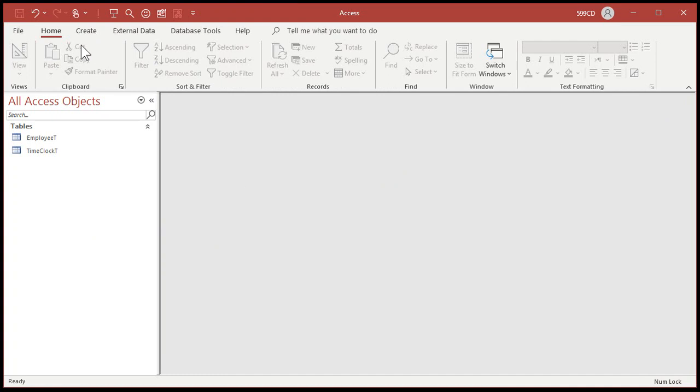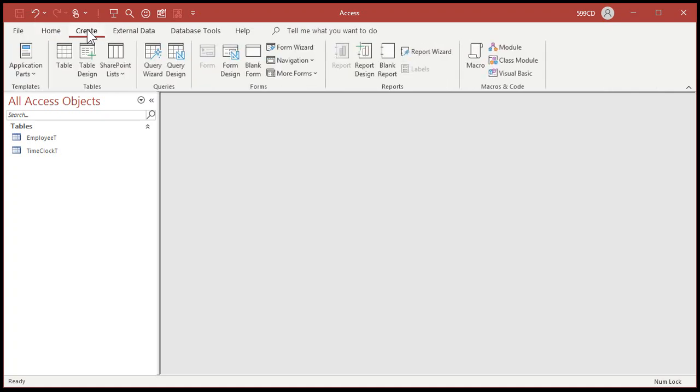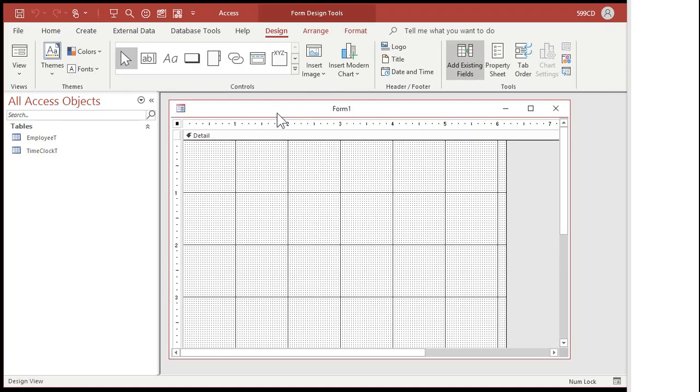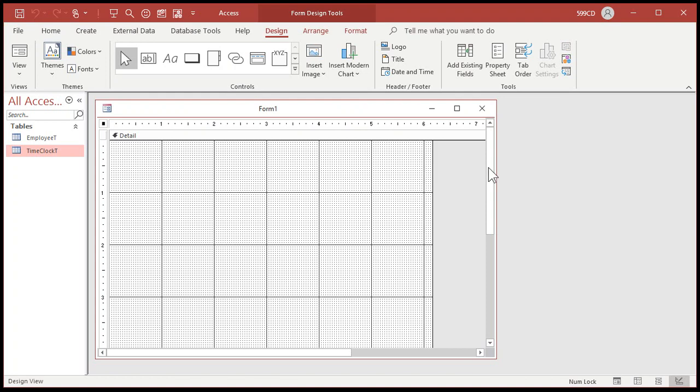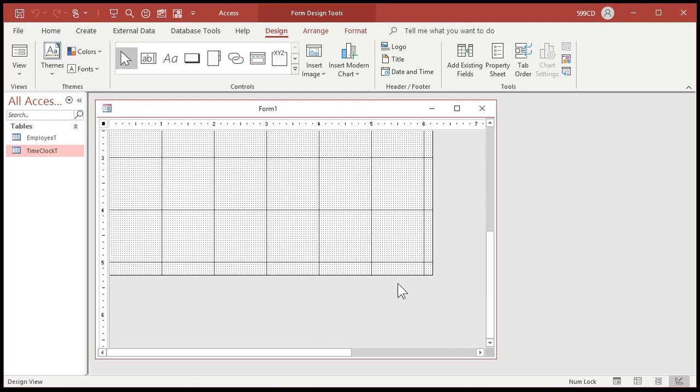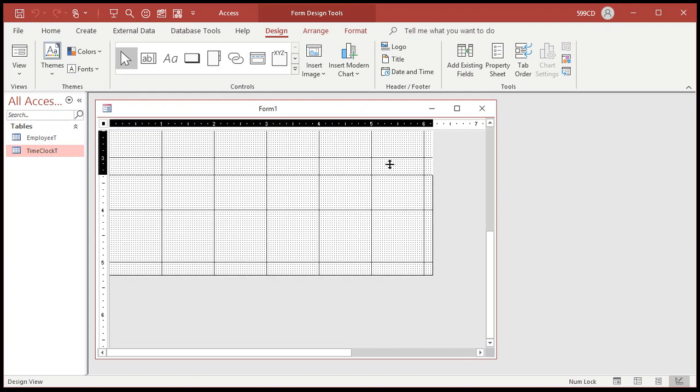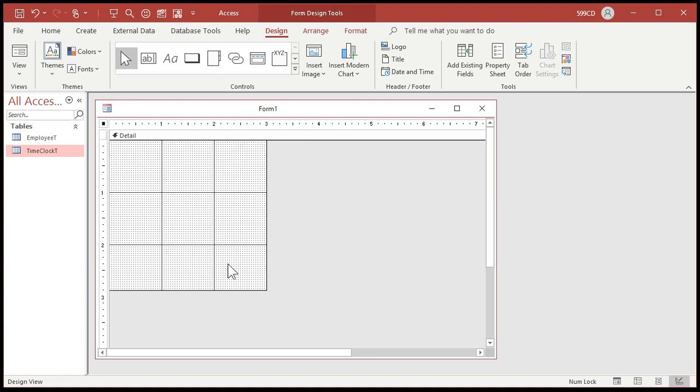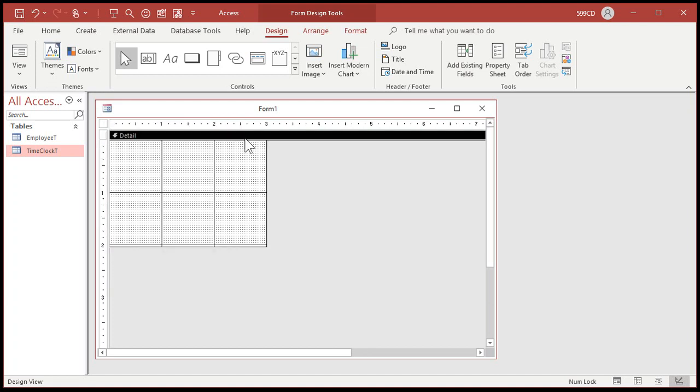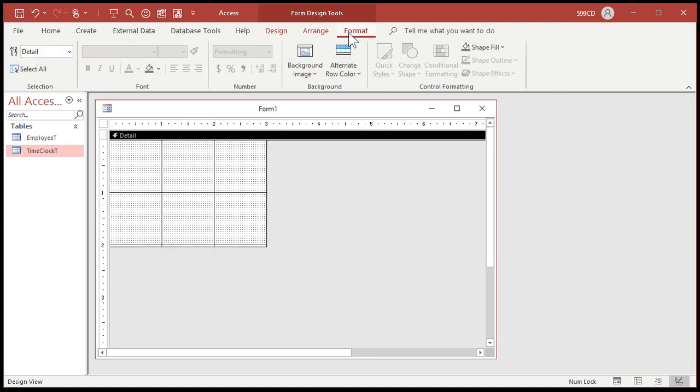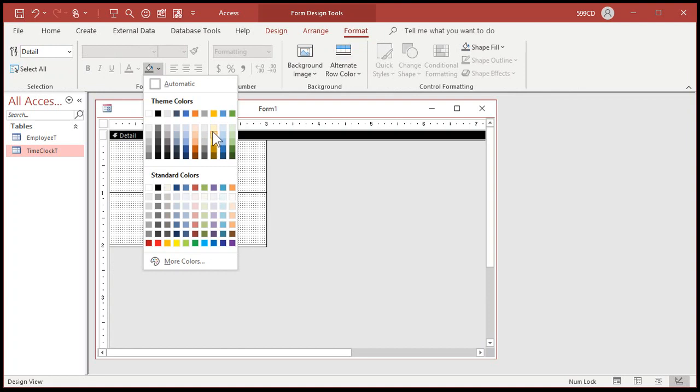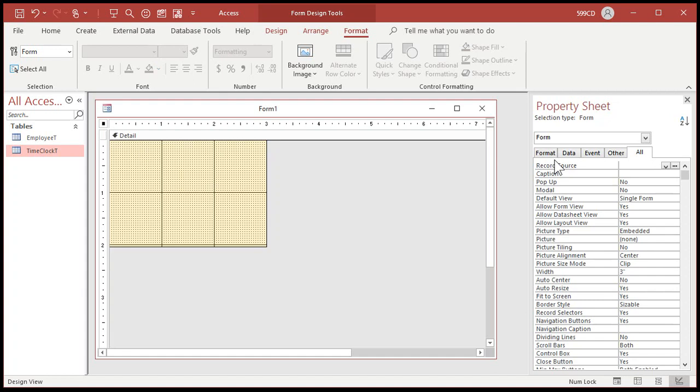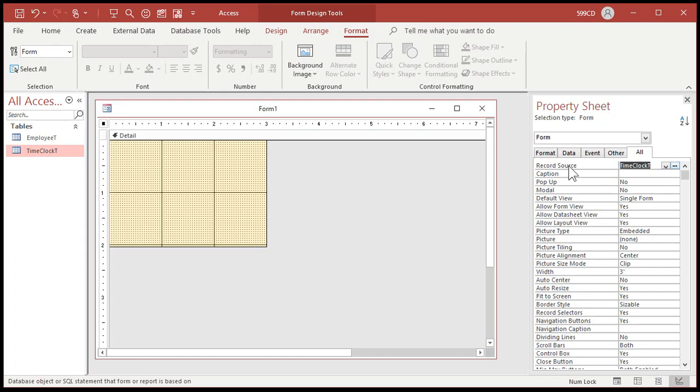Now let's create the time clock form. Create form design. We don't need it to be this big, so let's make it a little bit smaller. Bring those edges in. Something like that'll do. I'm going to give it a splash of color. Let's make it yellow for our time clock.